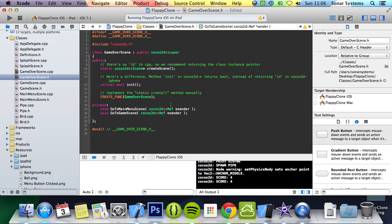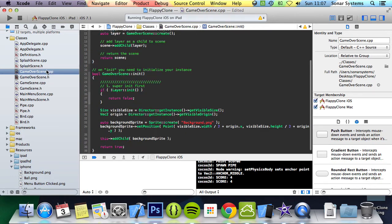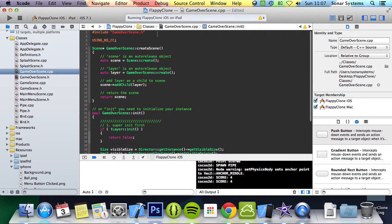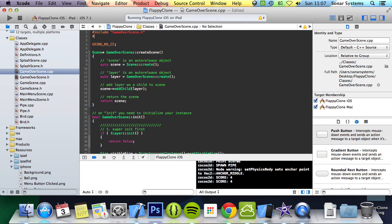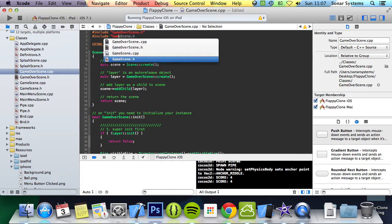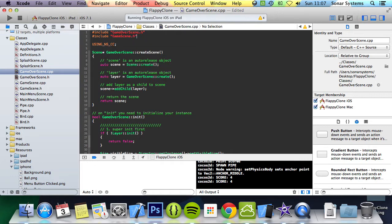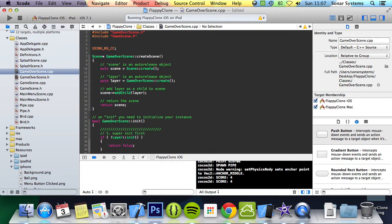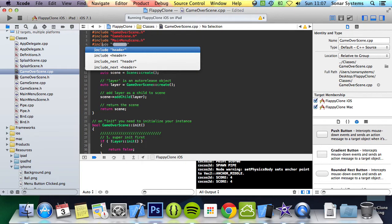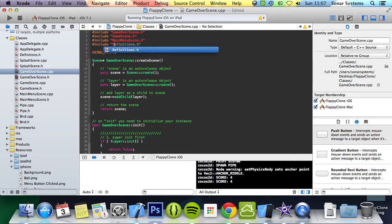Before we create the menu and implement the functions, let's include the main menu scene, game scene, and definitions header. We do hash include game scene as we will need that to access the game scene to restart the game. Hash include main menu scene, we will need this if you click the menu button. And we will need the definitions as it has stuff like the transition time.